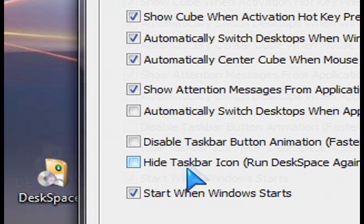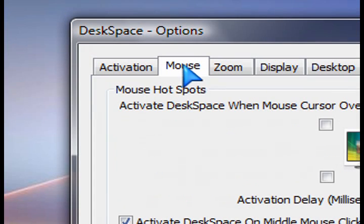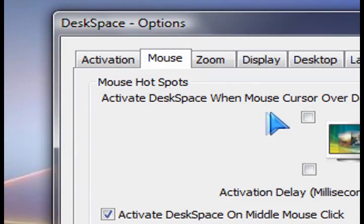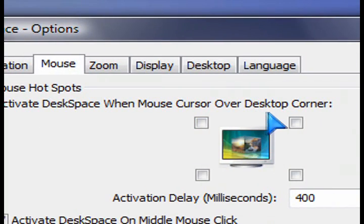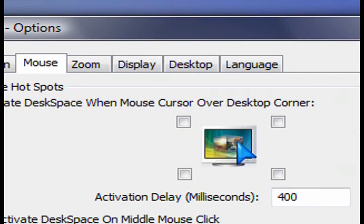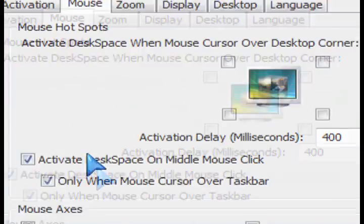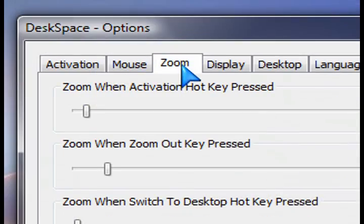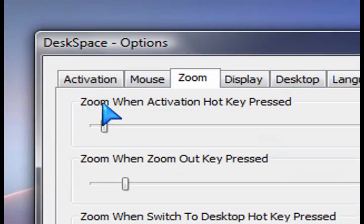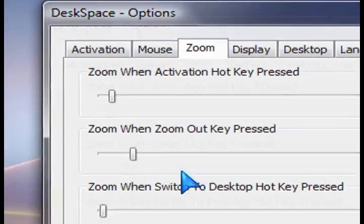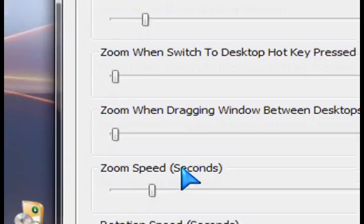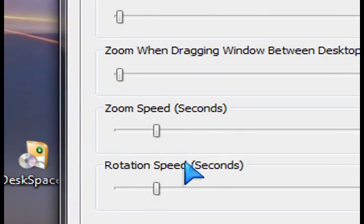Then through the mouse tab here at the top, hot spots. If I move my mouse on the top corner for example, it will activate it. Things like that so you can control how that mouse behavior works and the zoom of the cube, zooming in and out, and the rotation speed.